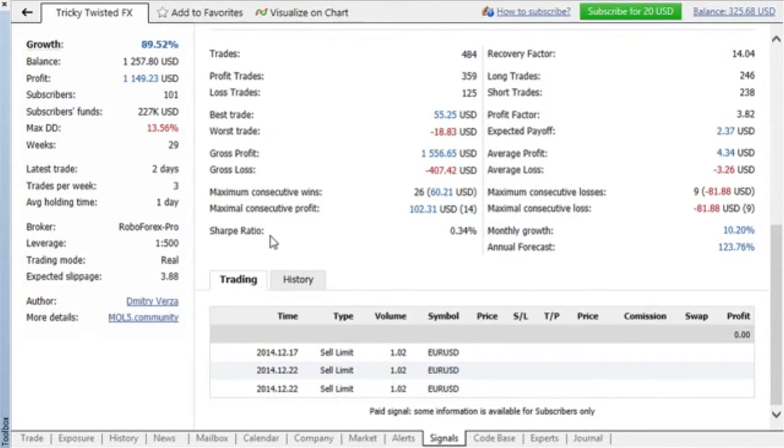Sharp ratio indicates strategy efficiency and reliability. Successful providers always have it greater than zero.